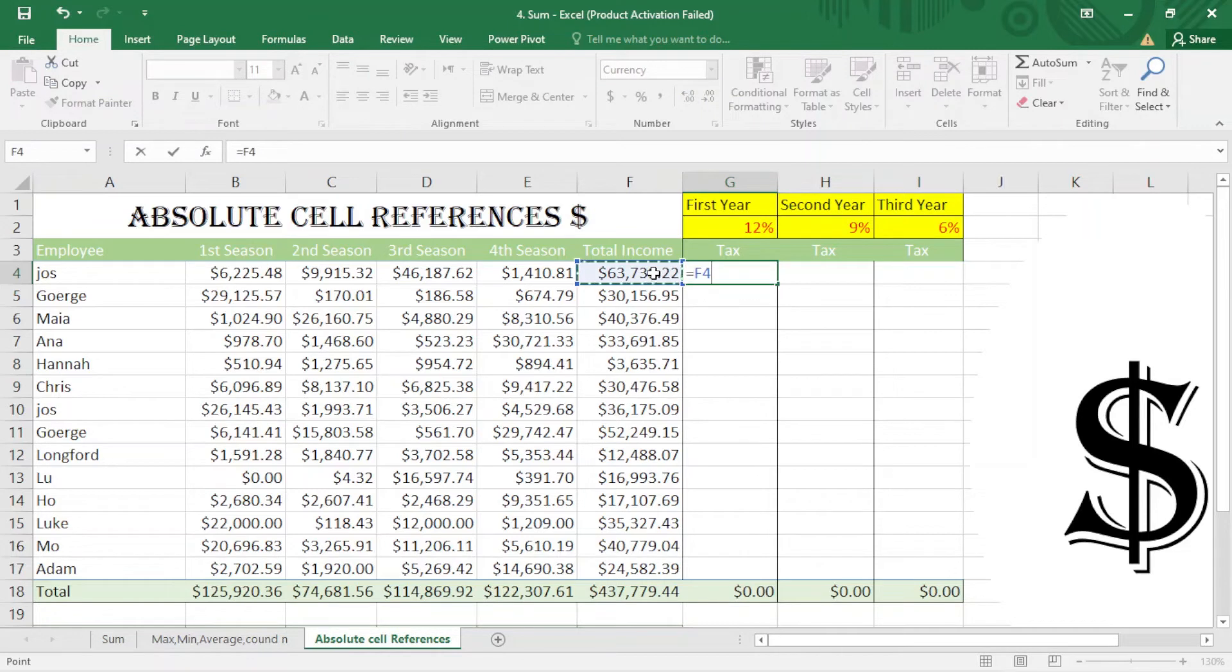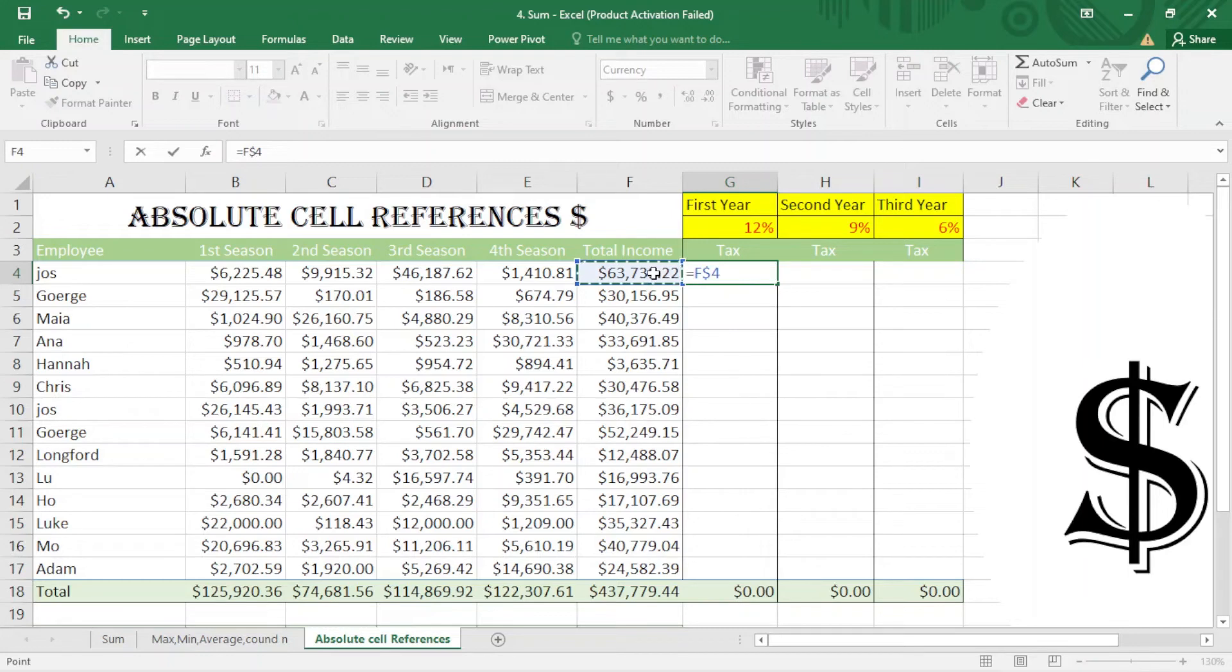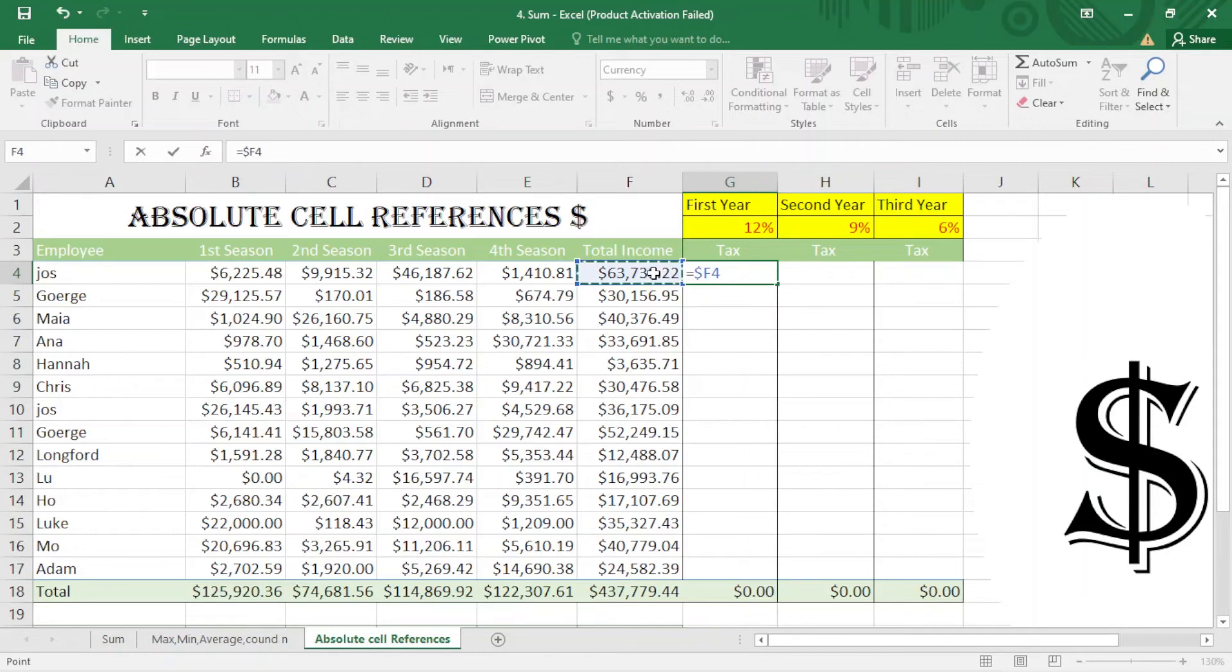When I click here, I press F4 one time—it locks both. The next time, it just locks the row. After that, the third time when I click on F4, it locks the column. Multiply by this one. In this time, I press F4 two times: one and two times.